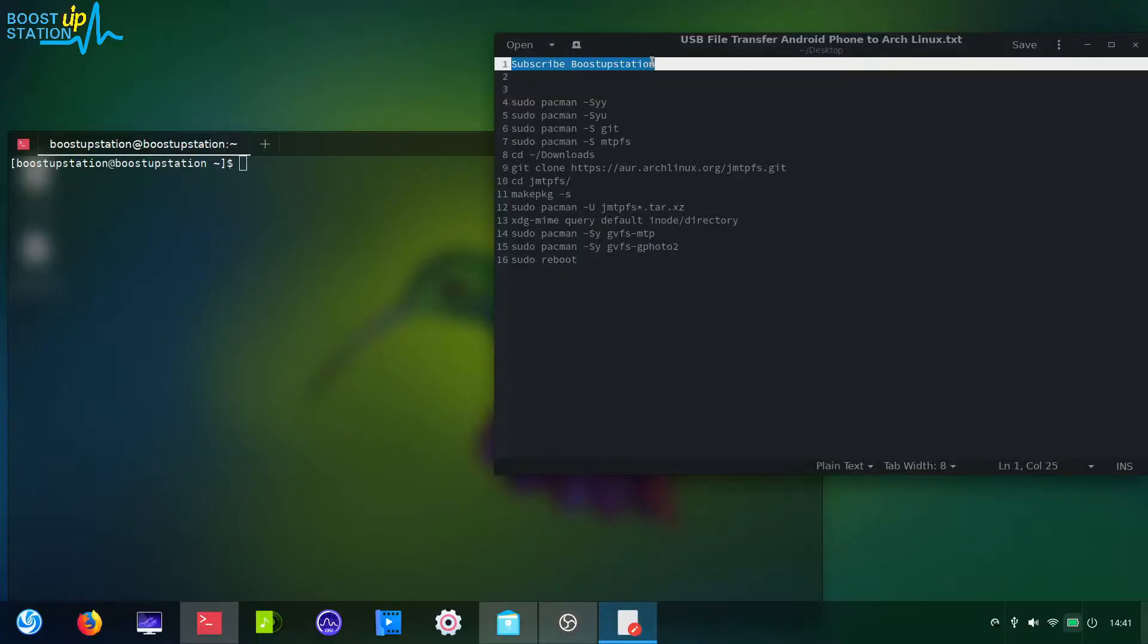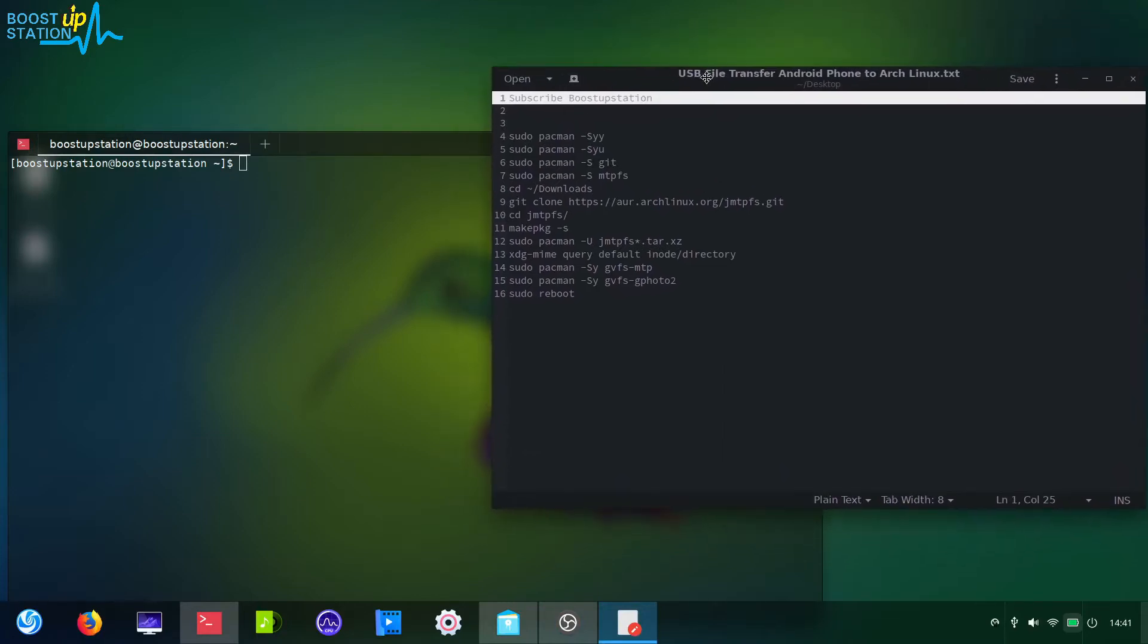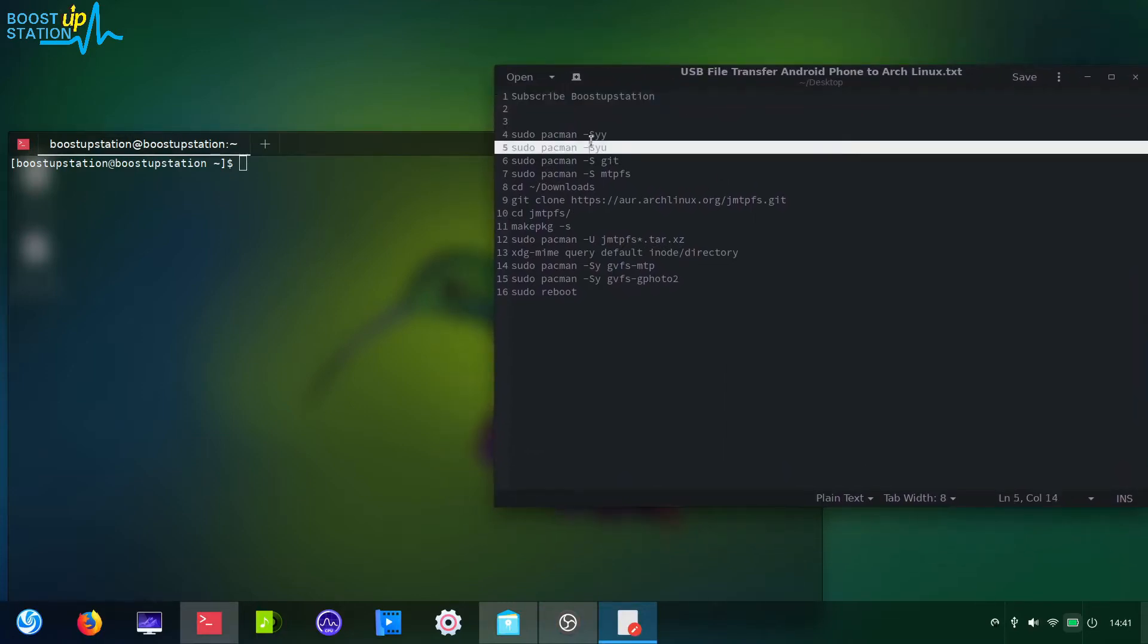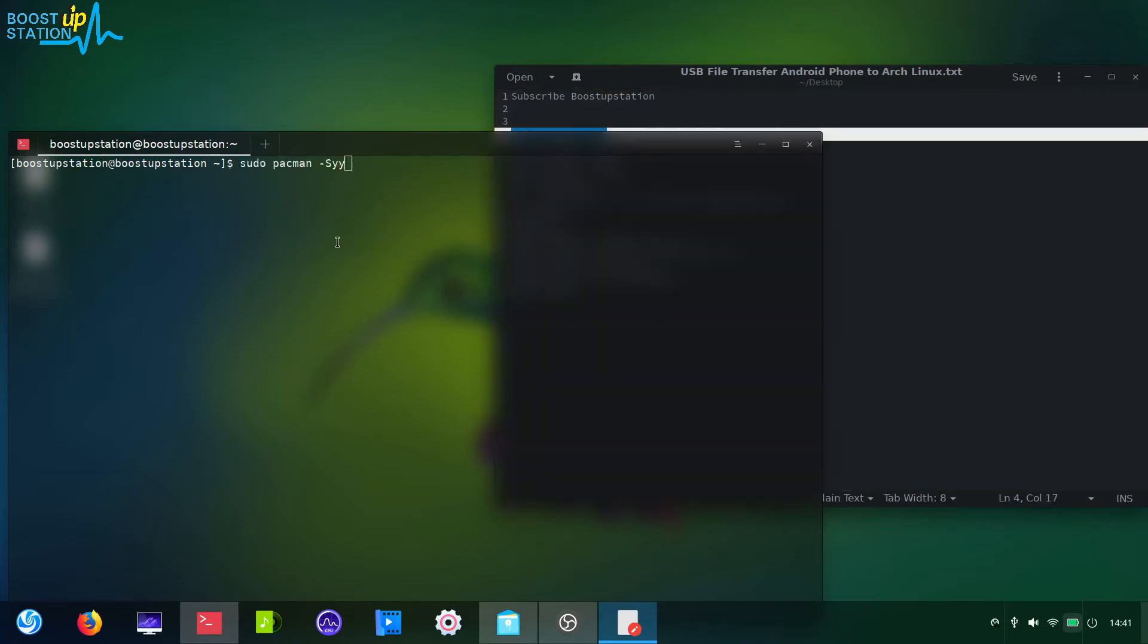Subscribe to Bootstrap Station if you haven't. Today we are going to enable USB file transfer in the Android phone with Arch Linux. First of all, you need to get the updates for your Arch Linux.